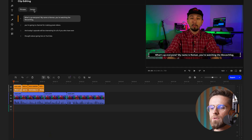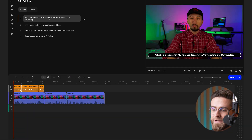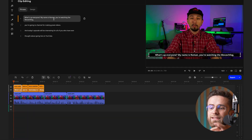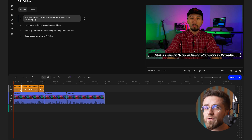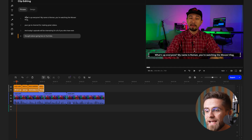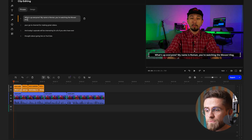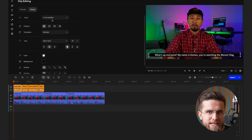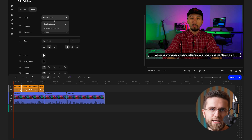Super fast and super handy. You will notice two tabs now: Phrases and Design. In Phrases, you can edit the text if needed. The AI generally does a great job, but it's always smart to double-check. I recommend scanning through all the captions to make sure they match what's actually being said.